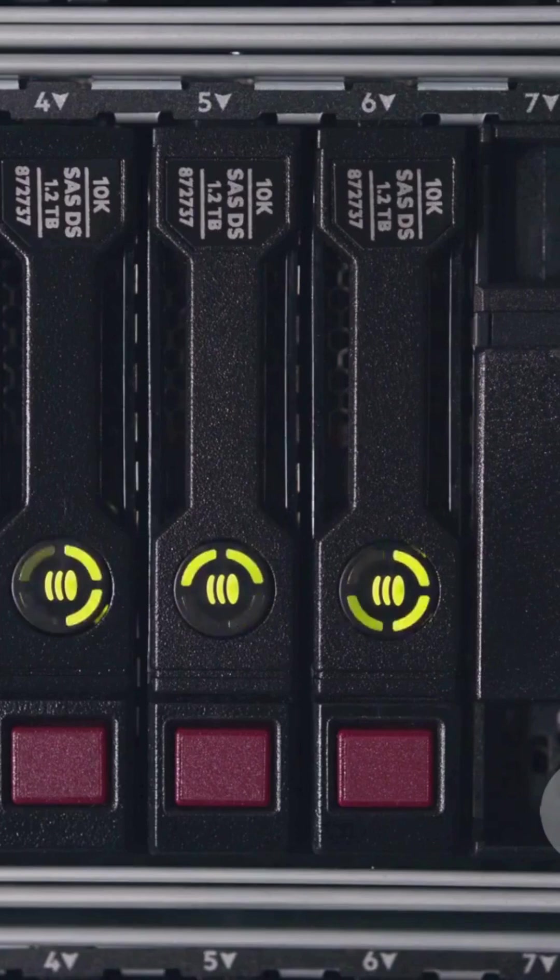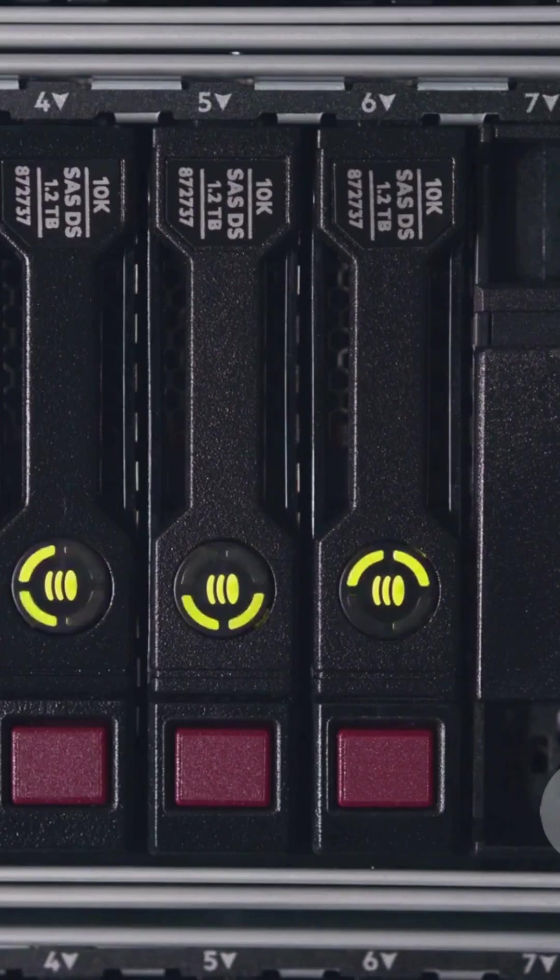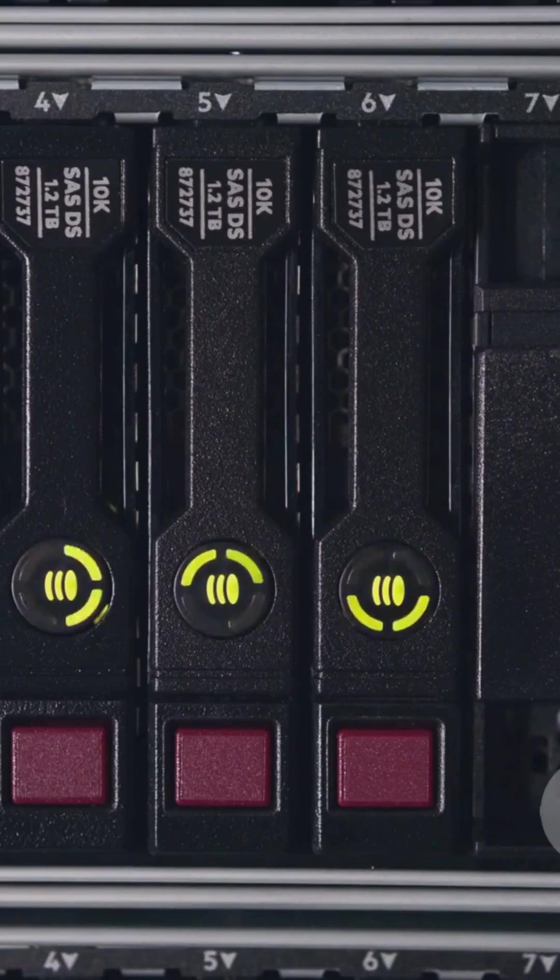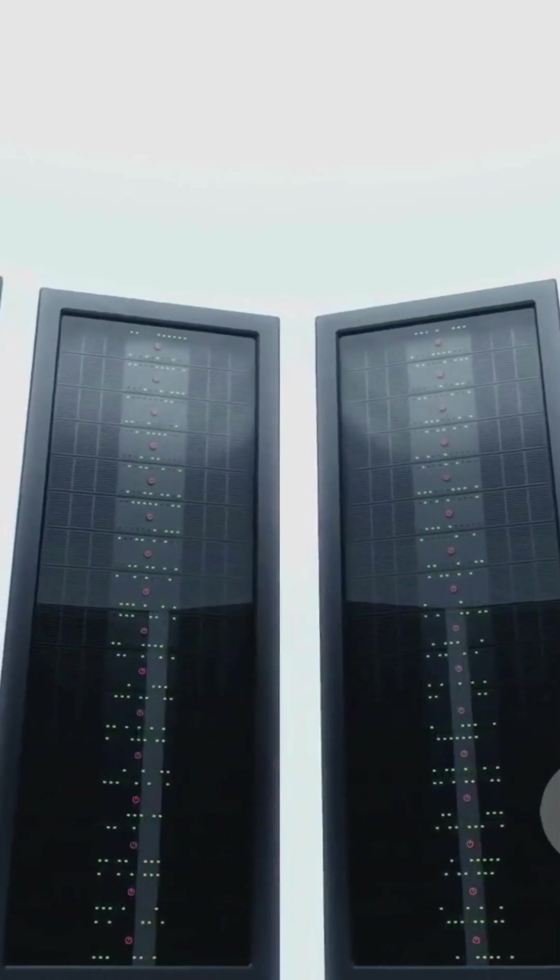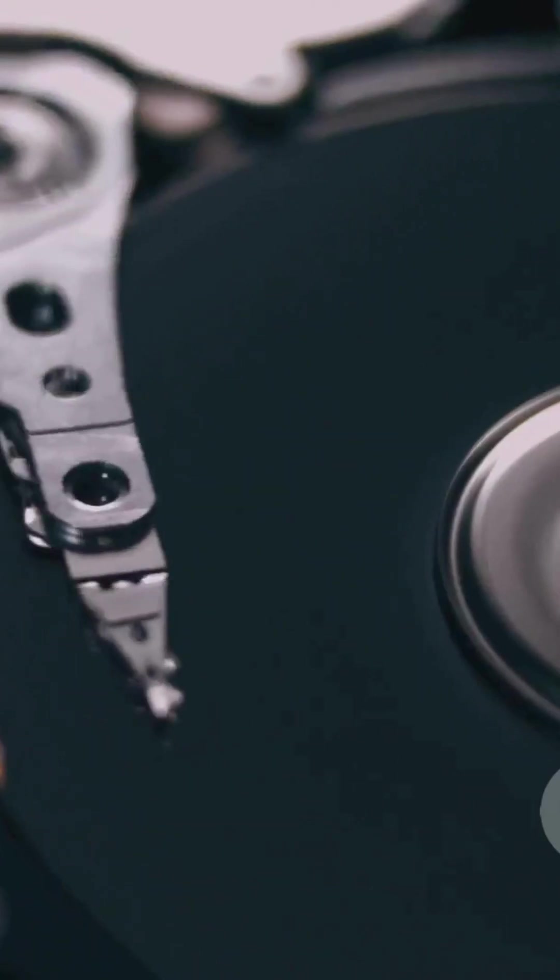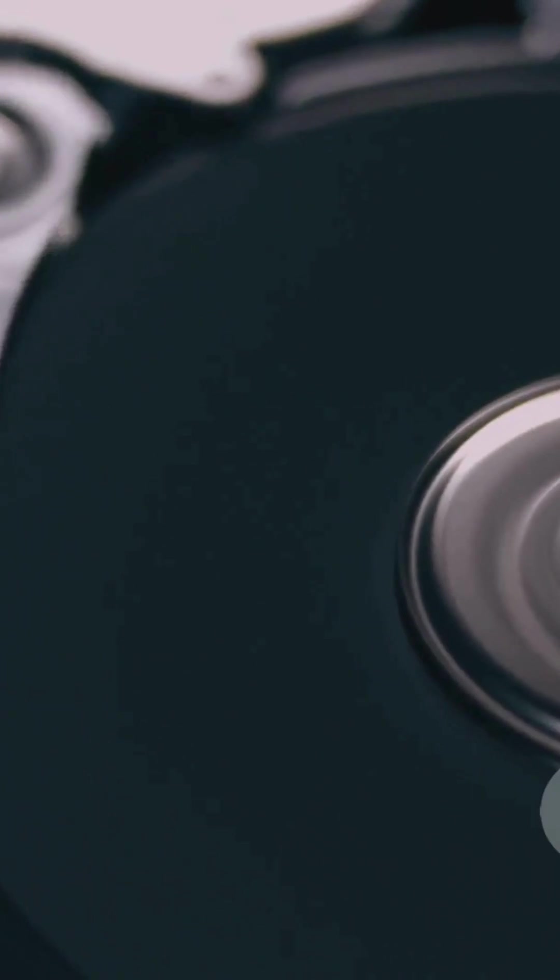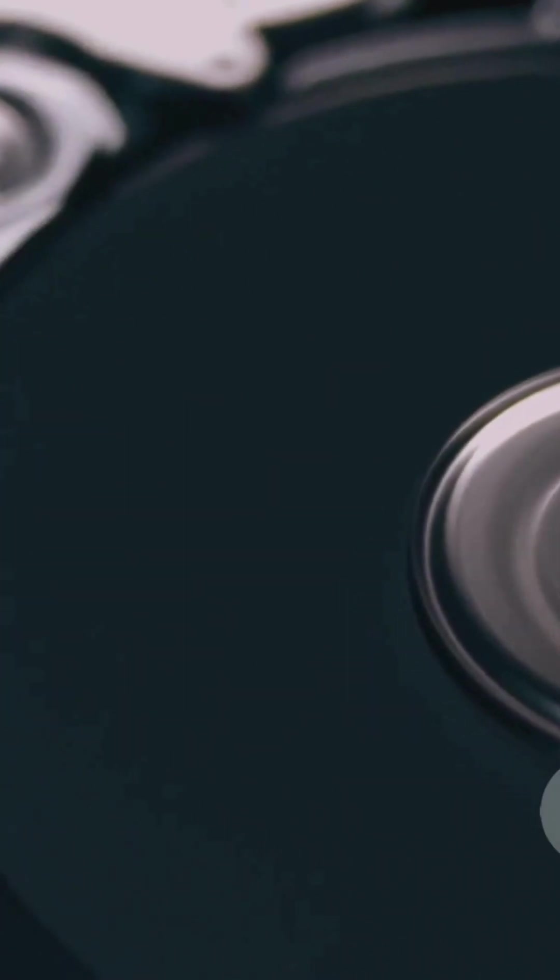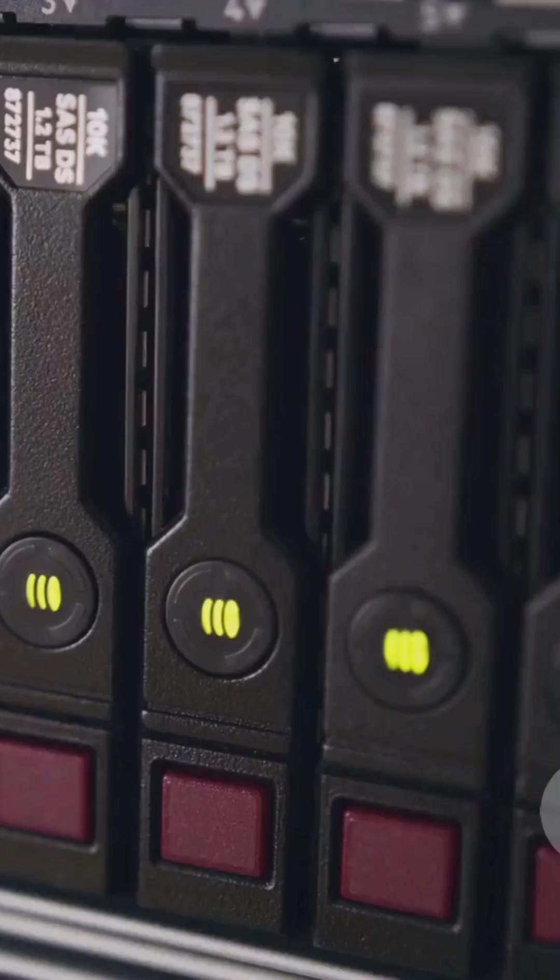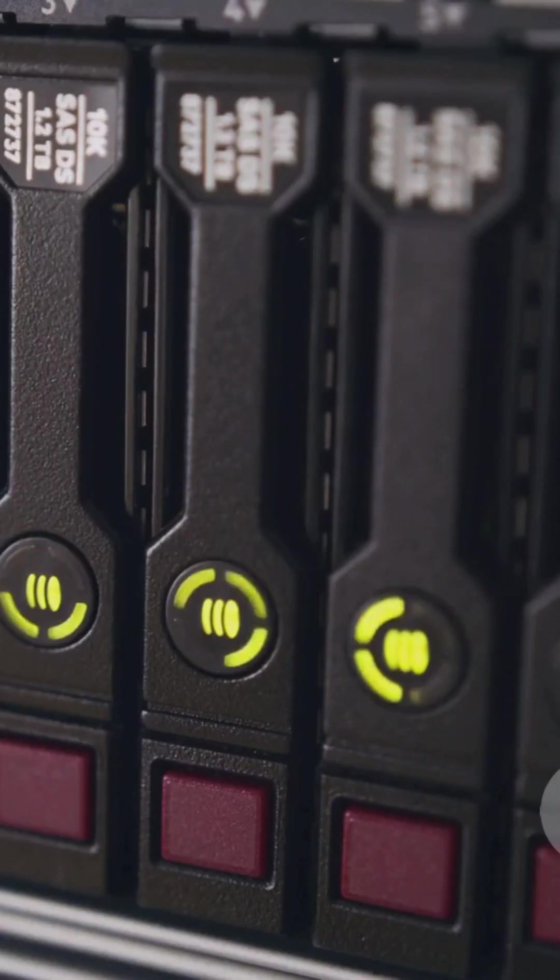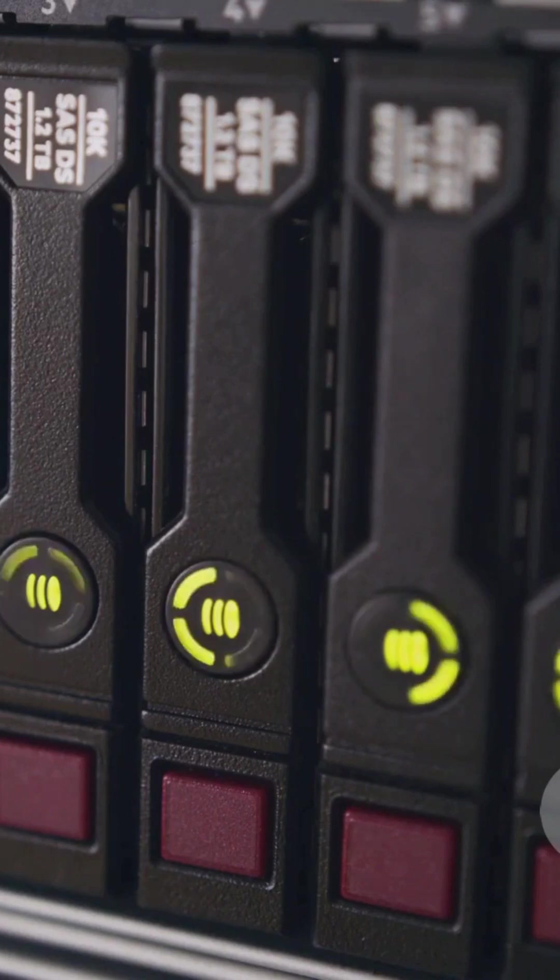RAID 5 is the best of both worlds, speed and safety. It spreads your data across three or more drives and saves some parity info to recover your data if one drive fails. Tip, 5 needs three. RAID 5 equals performance and protection.